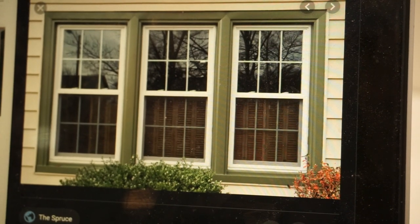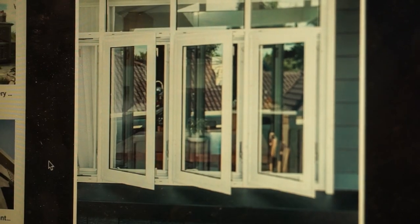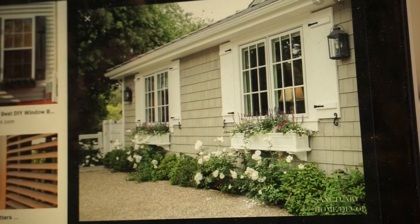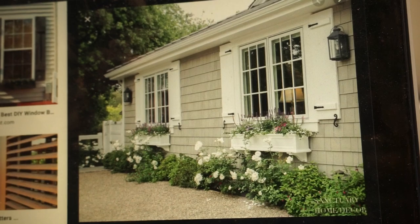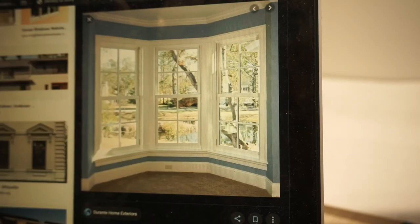There are ones that open up and down. There are ones that open out. There are ones with shutters. And it just keeps going on and on.